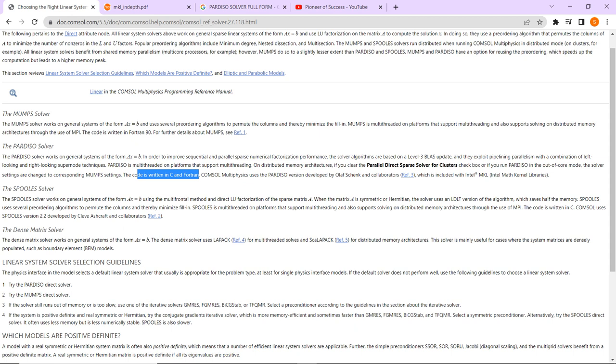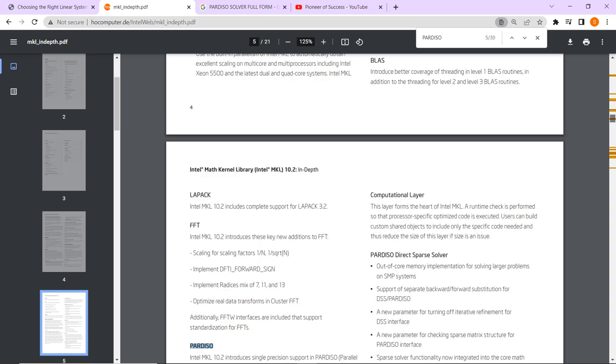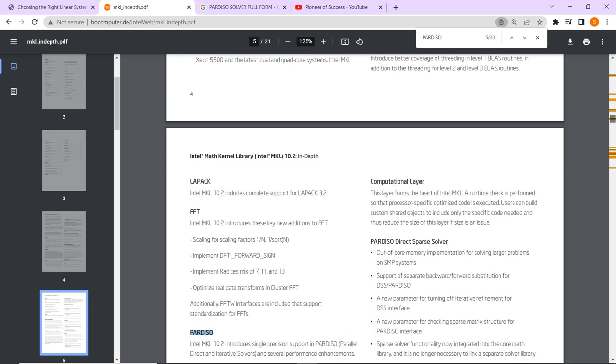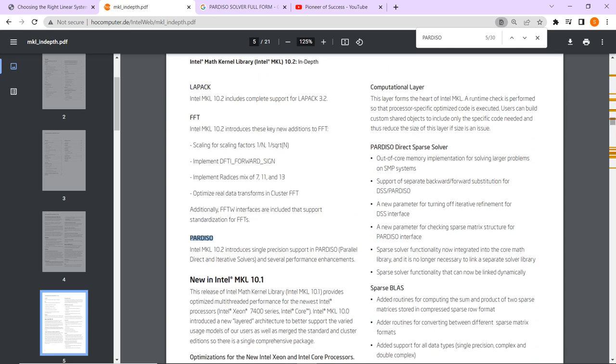Their algorithm COMSOL has hired and they are actually using it for the solution, the direct solution. So let us look into the original document of Intel. There is a kind of manual of Intel which I have actually taken for all of us. Here you can see about this Pardiso—Intel MKL 10.2 introduces single precision support in Pardiso, and here is something about this Pardiso direct sparse solver.